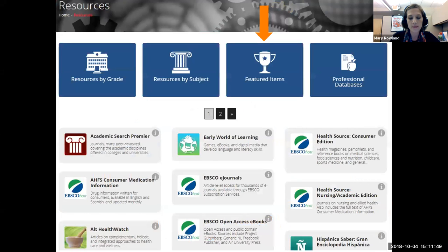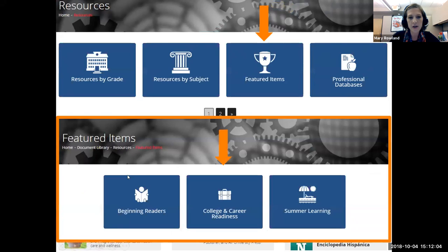One more resource I'd like to show you today: after you return to the main website, select resources, then select featured items. Here you'll find three featured items: resources for beginning readers, college and career readiness, and summer learning. We'll take a look at college and career readiness. In college and career readiness, you'll find lots of tools and resources to support research skills, career exploration, and college credit plus.